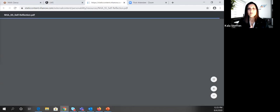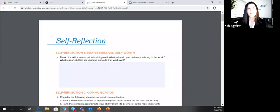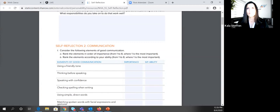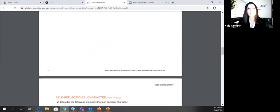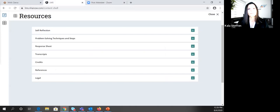We have resources built in that I call tools to reinforce content — the scrubbers and polishers of those skills. One is self-reflection activities. These are optional but can be required by an instructor. It's a fillable PDF — already done for you, no heavy lift needed. Here we're looking at the various elements of good communication and ranking those by importance or ability. We look at communication, character, professionalism, and others' perspectives. Students can download this and easily email it to the instructor or upload it to the LMS.